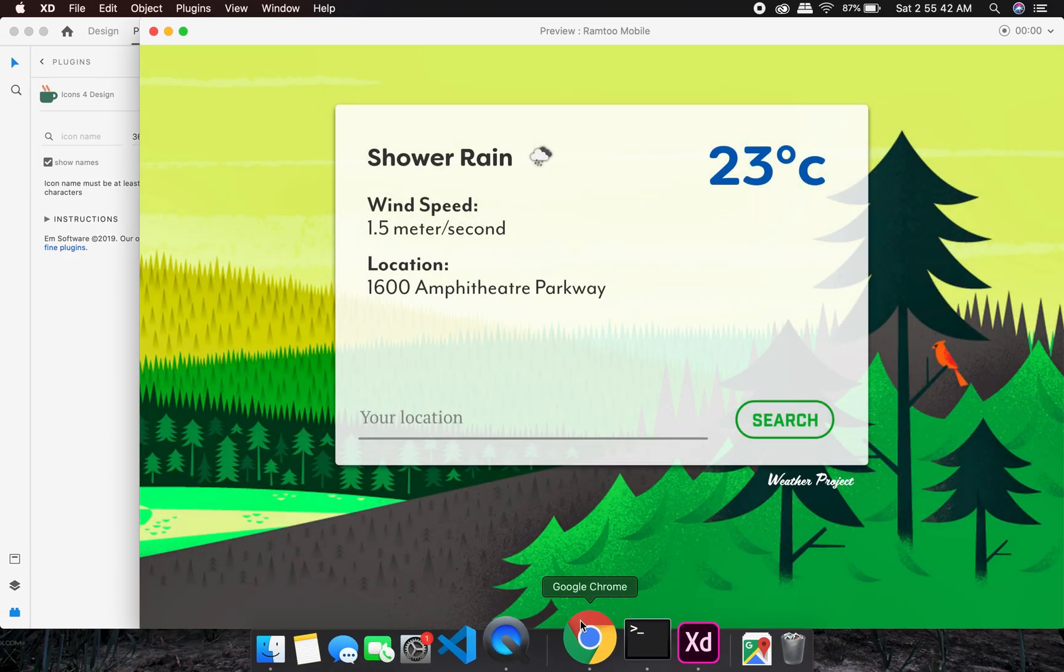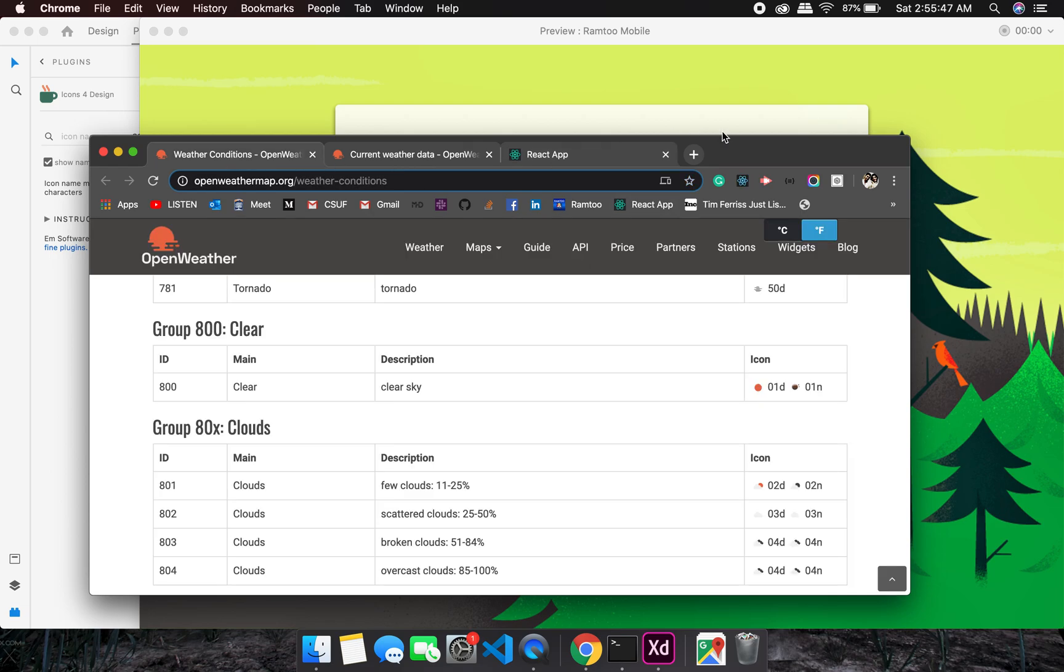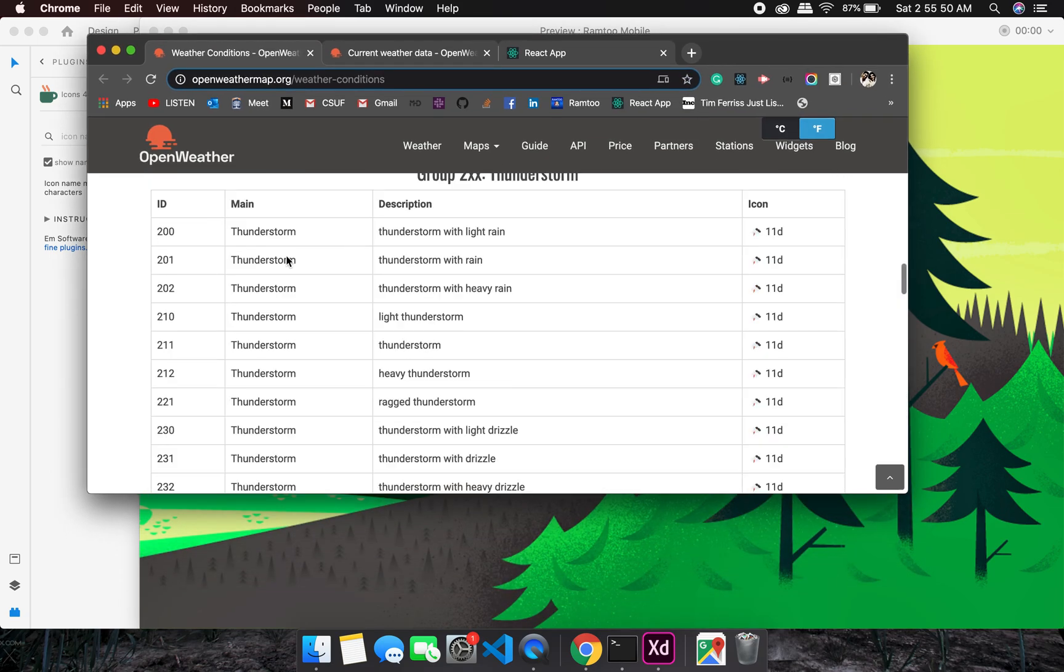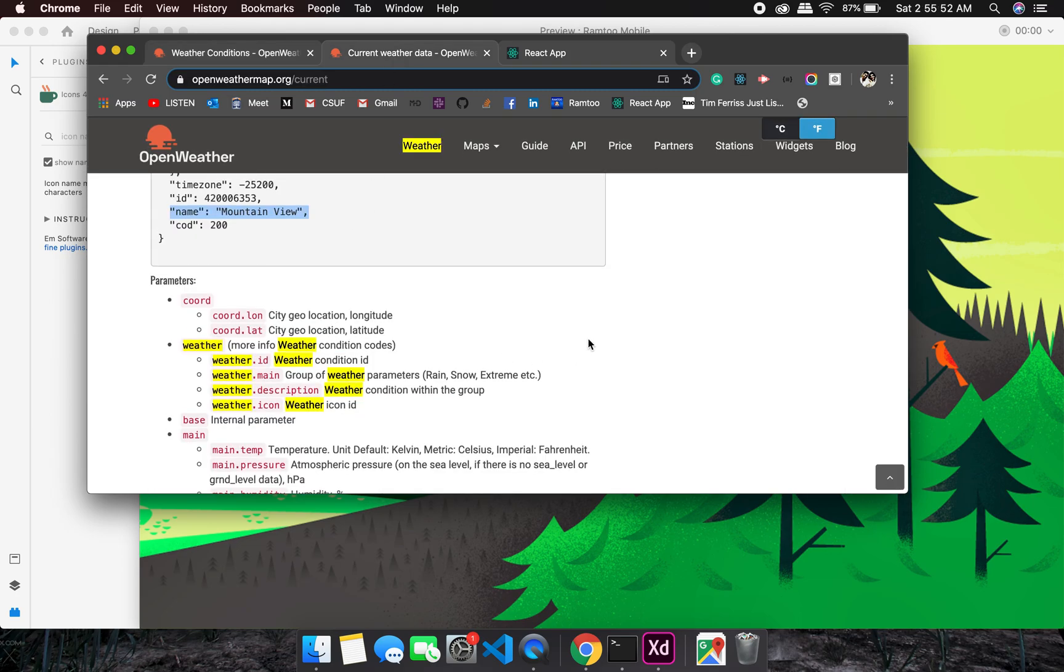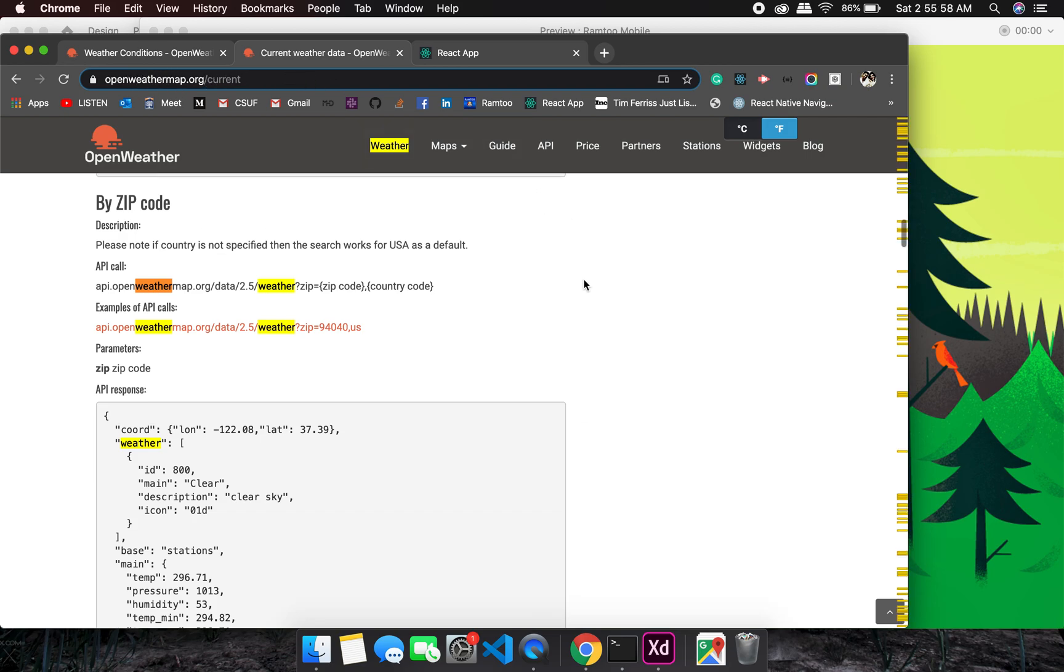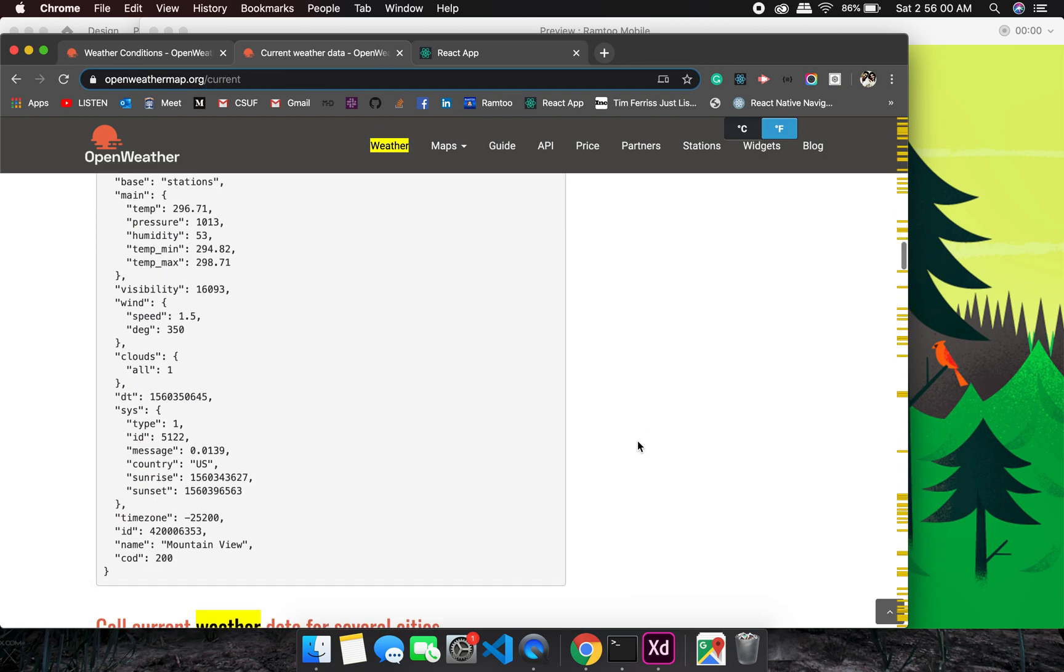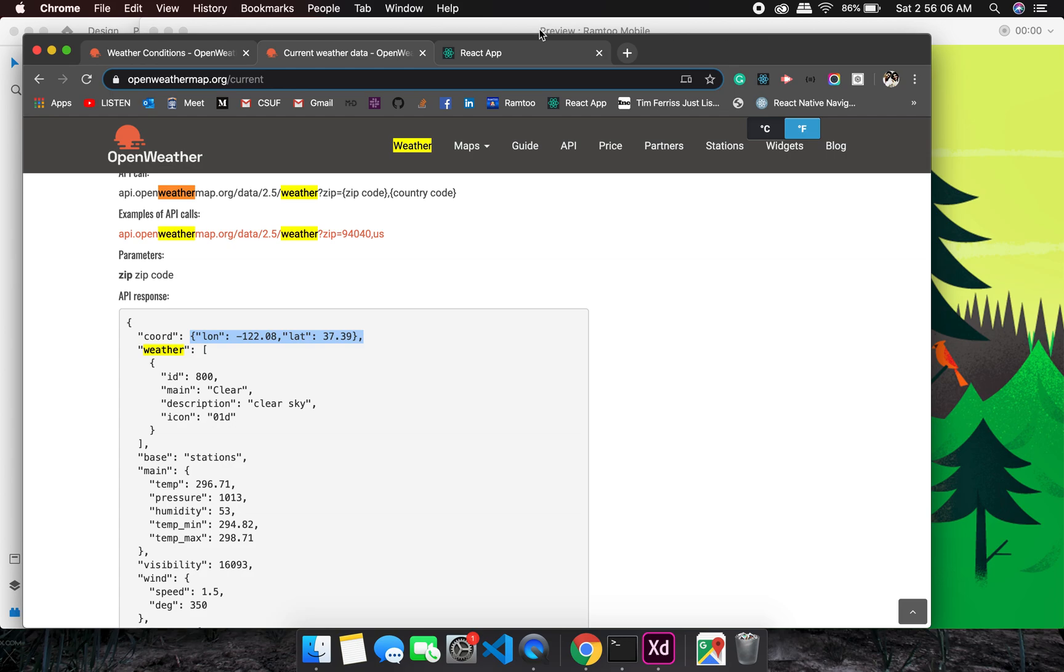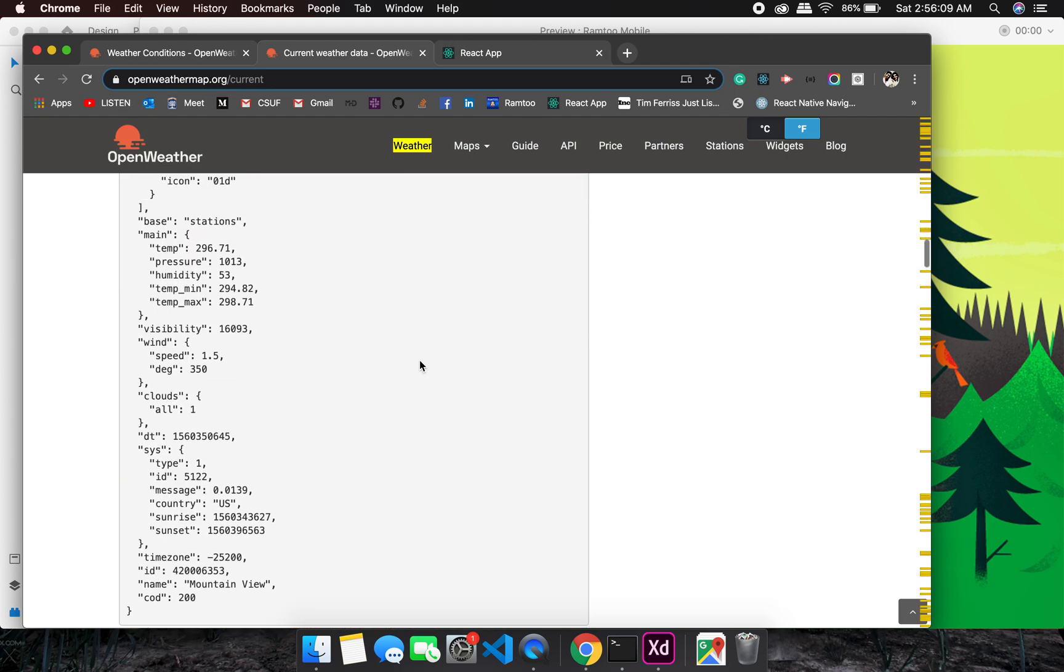This is Google's location right now. Let me show you really quick how we're going to do the search. Before that, let me show you the Weather API. This is the Weather API link where you will have to register - Open Weather Map.